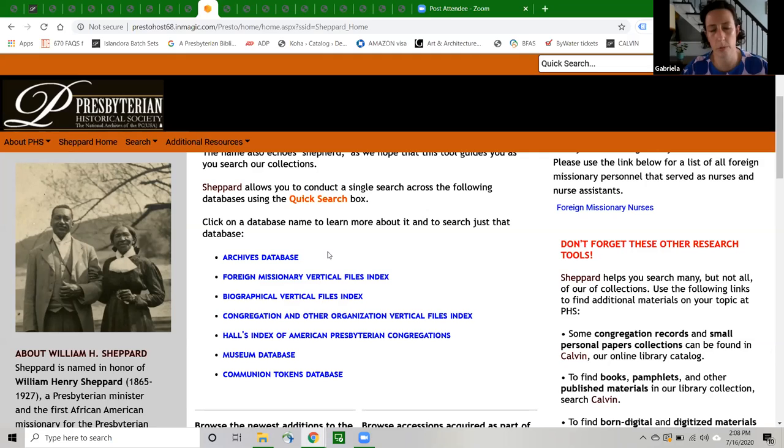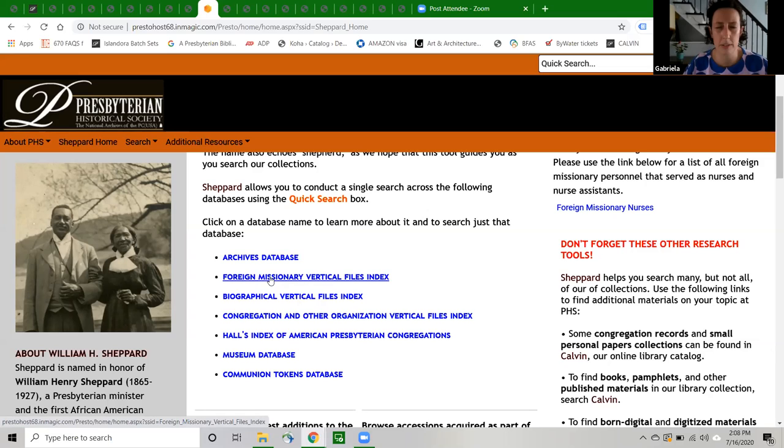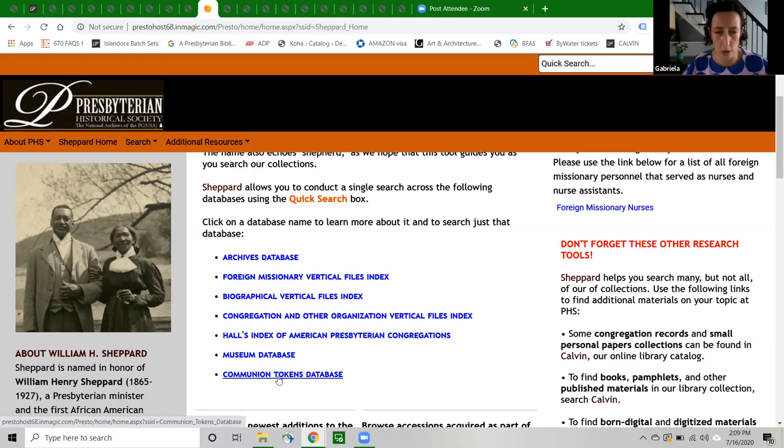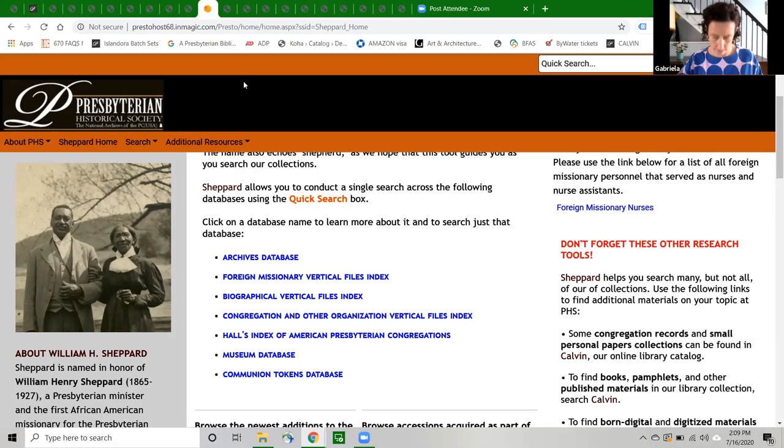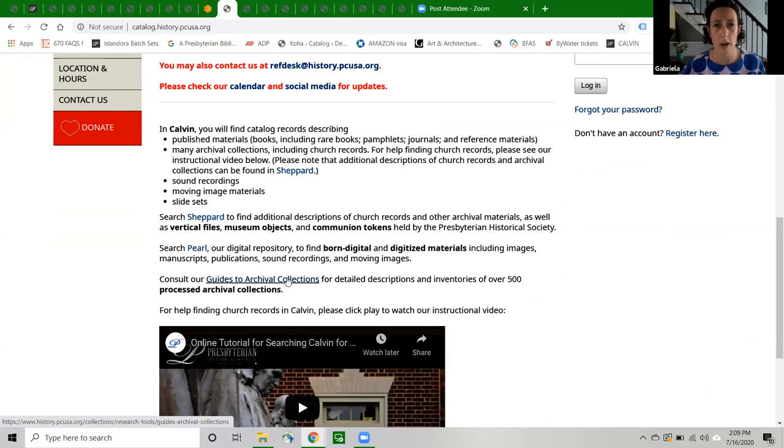Also, any archival material that has just walked in the building, we create a brief description for and put that record in Shepherd, not in Calvin. So any unprocessed archival material will be found in Shepherd. And then there's these vertical file collections. These are like little folders of ephemeral material like photographs and clippings and kind of smaller non-book length items about foreign missionary personnel, important Presbyterians or congregations. Those items are only described in Shepherd. And then our museum and communion tokens collections are only described in Shepherd, not in Calvin. So this is kind of gets a little confusing. So on the Calvin homepage, we have included this description of what is where in an effort to help you understand. So all of this flies out of your head tomorrow, we tried to write it down for you here on the Calvin homepage.